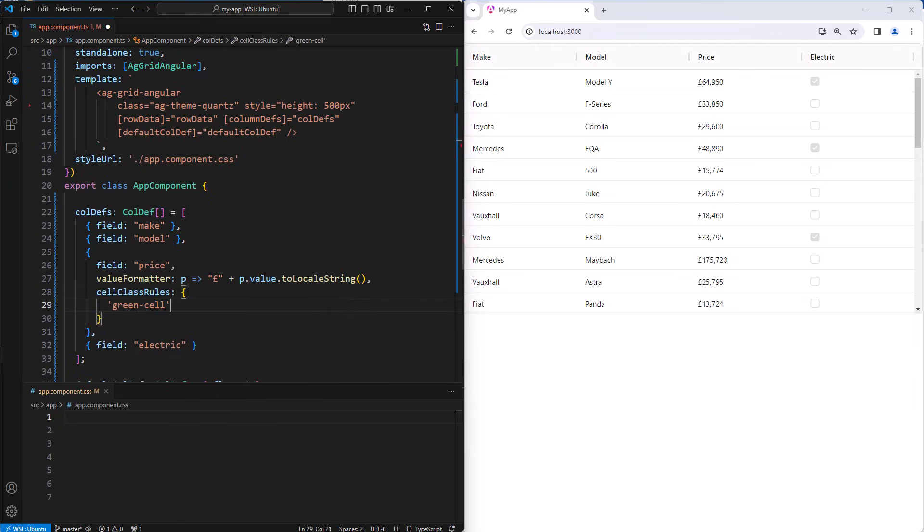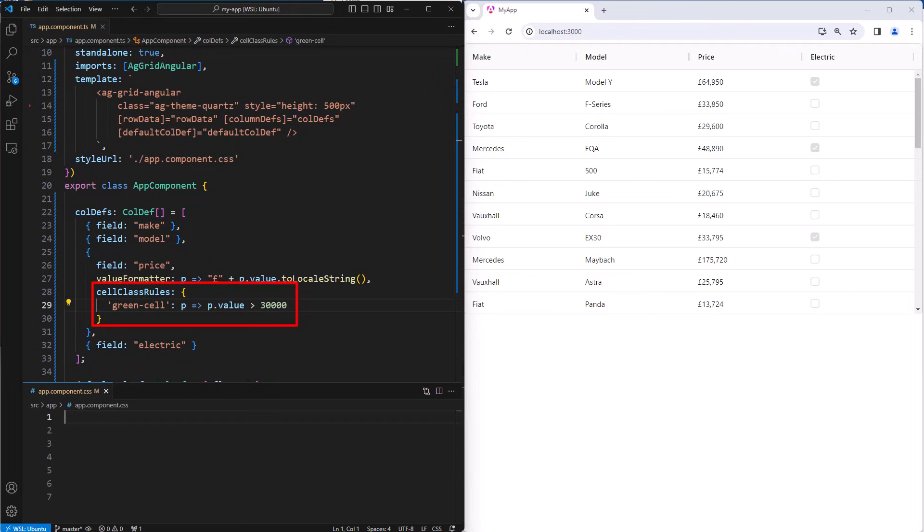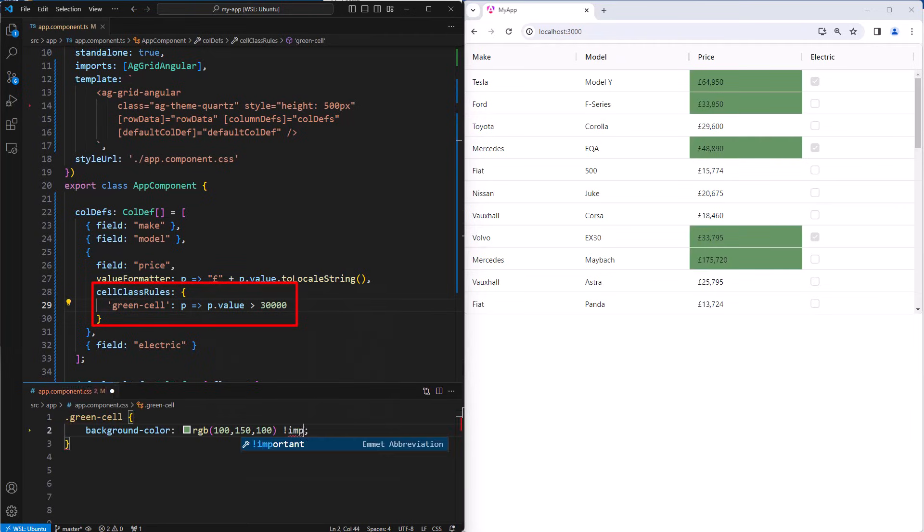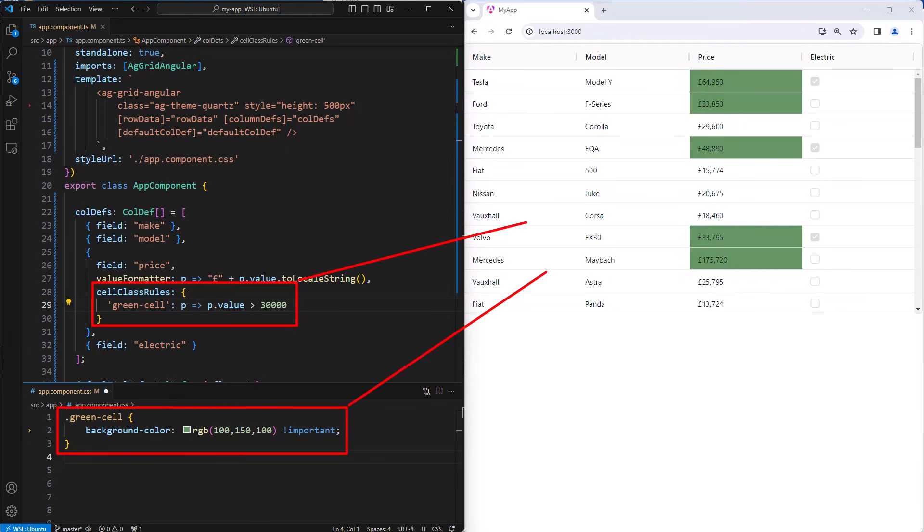I'll put a cell class rule into the price column. This cell class rule says apply the CSS class green cell when the value is greater than 30,000. And for this to have an effect, we add a green cell CSS class in our CSS file. Now we can see that all prices that are above 30,000 are indeed highlighted in green.